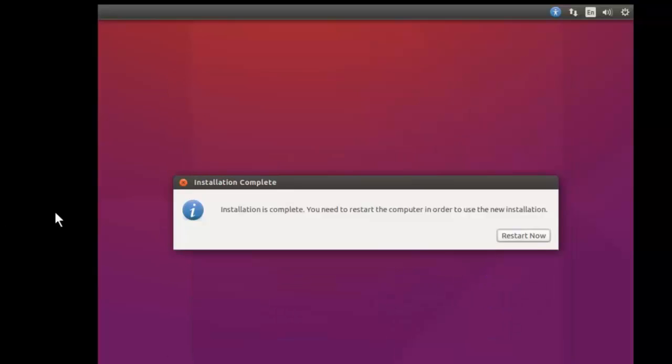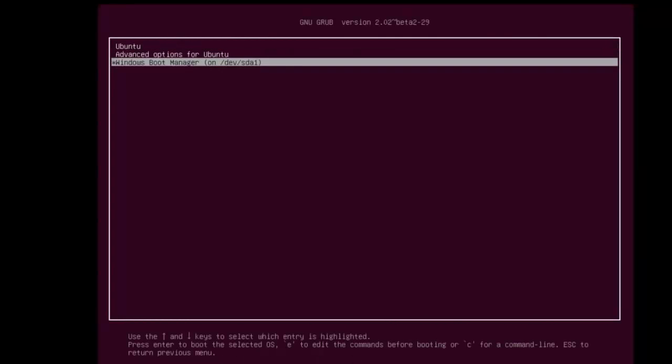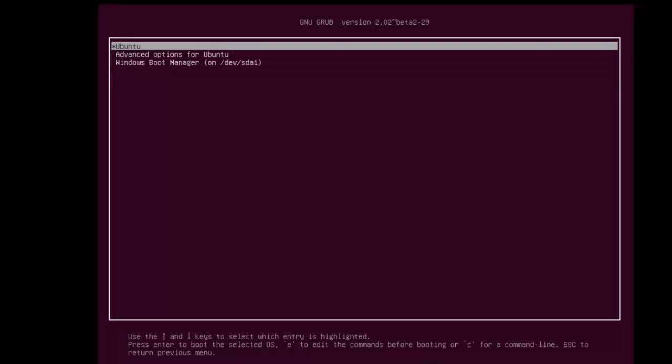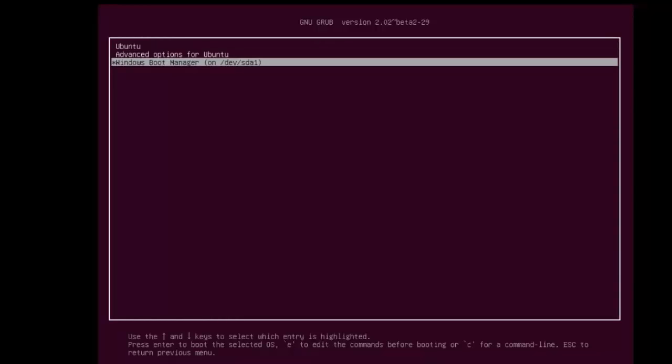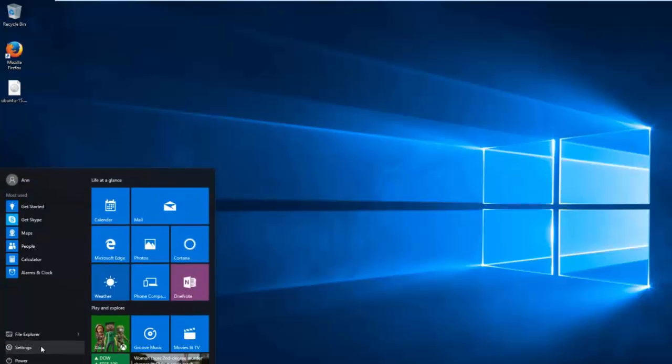Our installation has finished, and we're going to go ahead and restart. You can see here we are greeted by the grub bootloader. Now I'm going to go ahead and first boot into Windows just to make sure everything is okay on that front. You can see that we have successfully booted back into Windows and everything is all right.